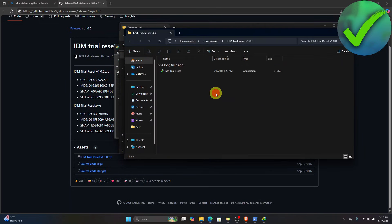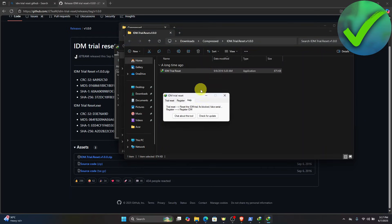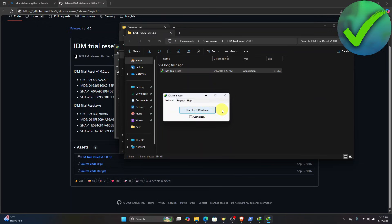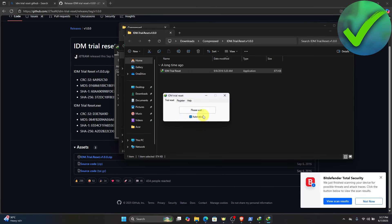And then once it is done, just double click on this part and then click trial reset and then click reset the IDM trial now. Or if you want to automatically do it, just enable this one and then just click it again. And then that should fix your problem. The IDM trial will now reset into 30 days.